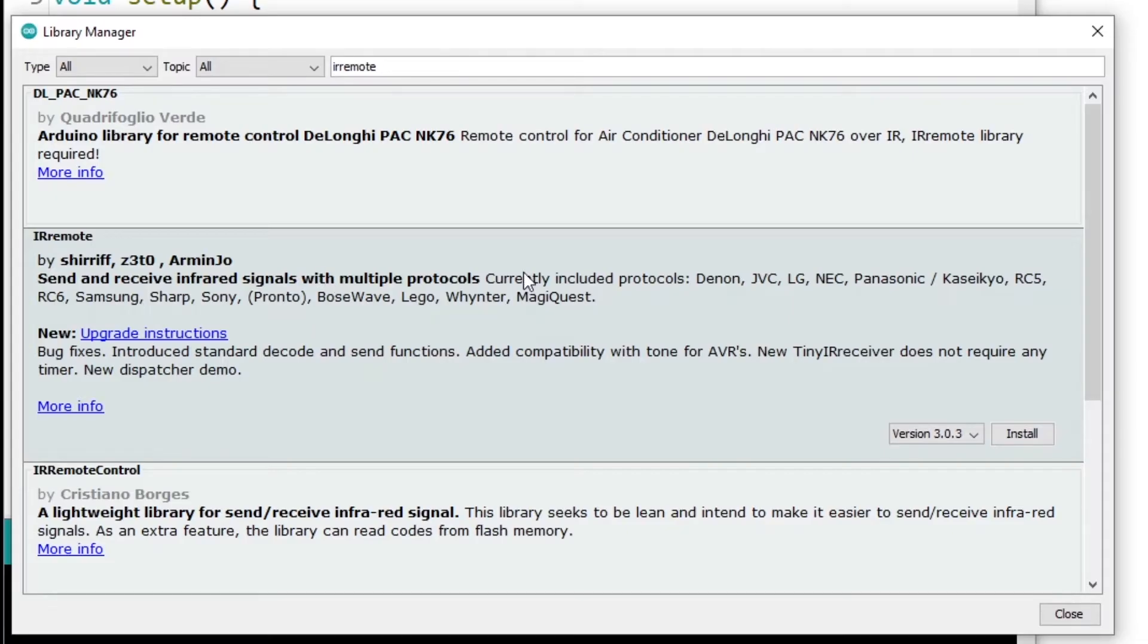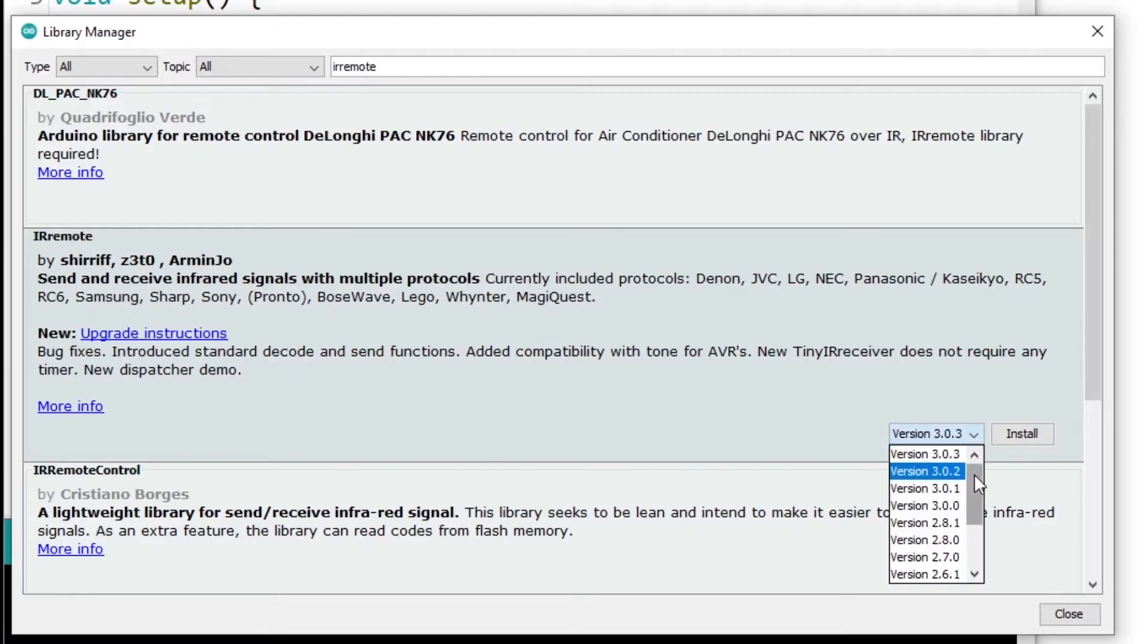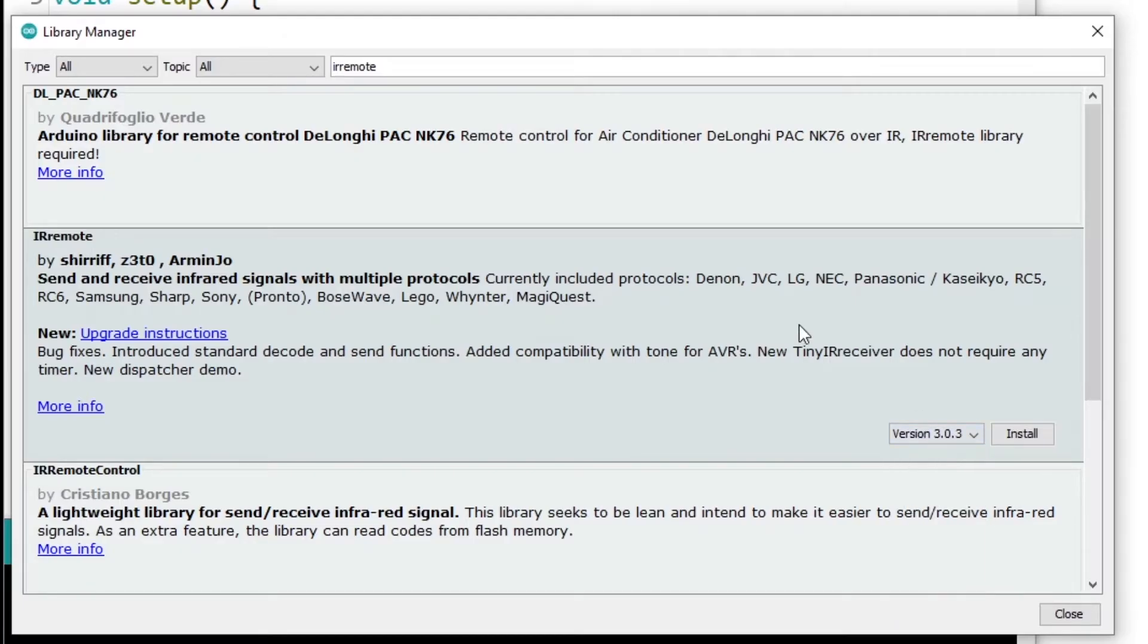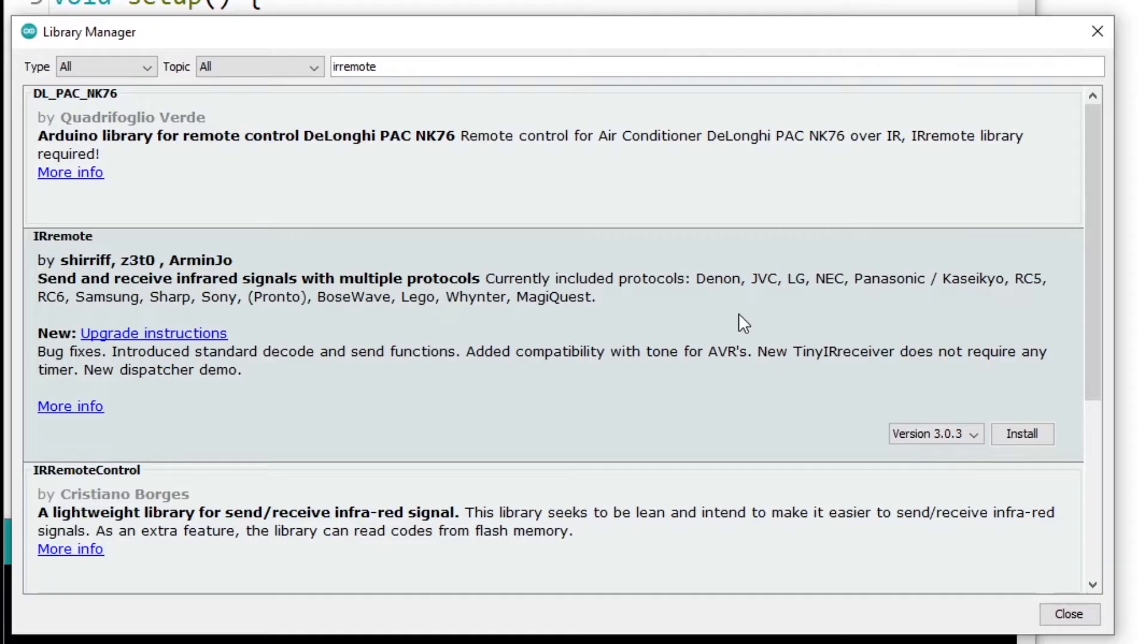But then two things here: maybe the version you want to install is not available here on the Library Manager, or you just want to install the latest version, which doesn't have a tag number yet. So you can have the latest functionalities that are available. So in that case, you want to get the code from GitHub and then install the library yourself.